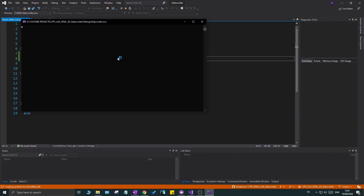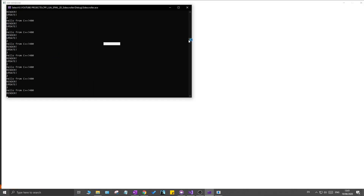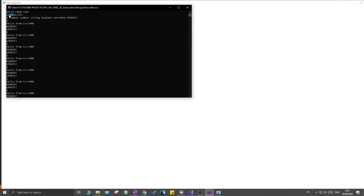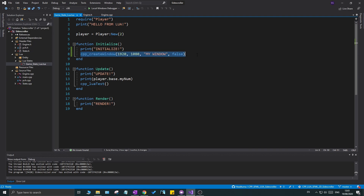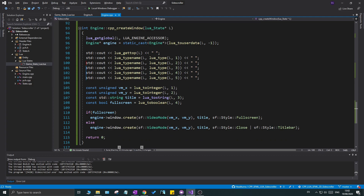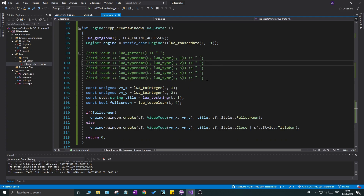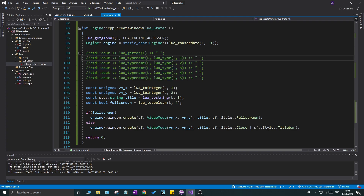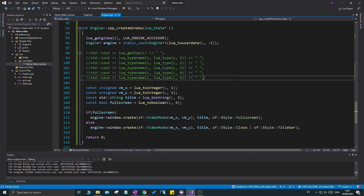Running this now, we get a window. In the command line output you can see that `initialize` was called, there are five items on the stack just as we described — the first is the width (a number), then the height (number), the title (string), the fullscreen boolean, and then the engine user data on top. Then the update function is called and we start updating and rendering.